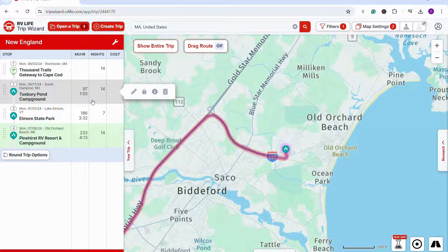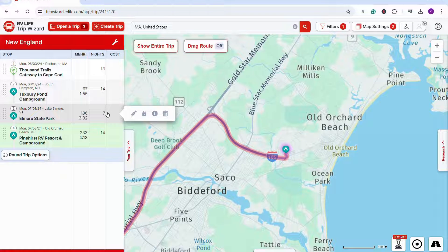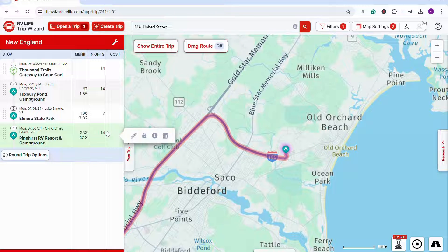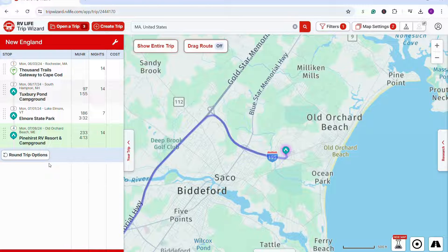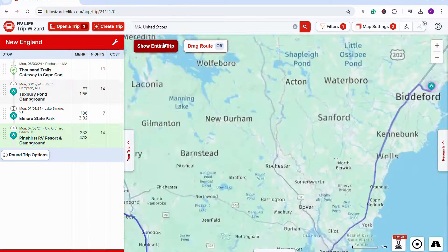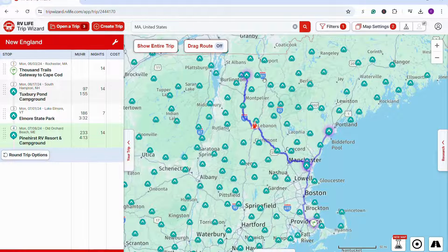As I plan the trip, there'll be a summary on the side that shows me details about the route — I can see how many miles and the expected drive time, as well as the number of nights I'm staying. There's a nice summary of the trip, and I can also click on the map to view the entire trip and get an overview.